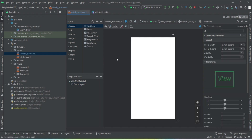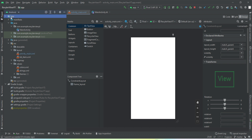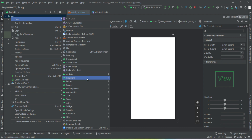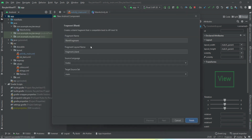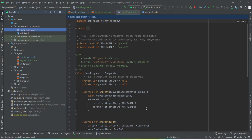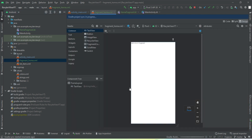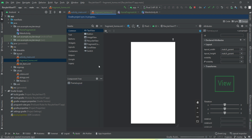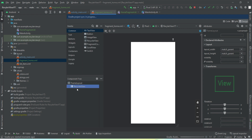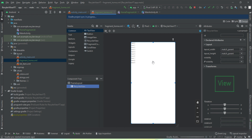Now we need a Fragment in which we are going to implement our RecyclerView. Let's add an empty Fragment — a blank Fragment — and give it the name HomeFragment. We've got the Fragment, so let's put the front-end code in and add a RecyclerView inside it.